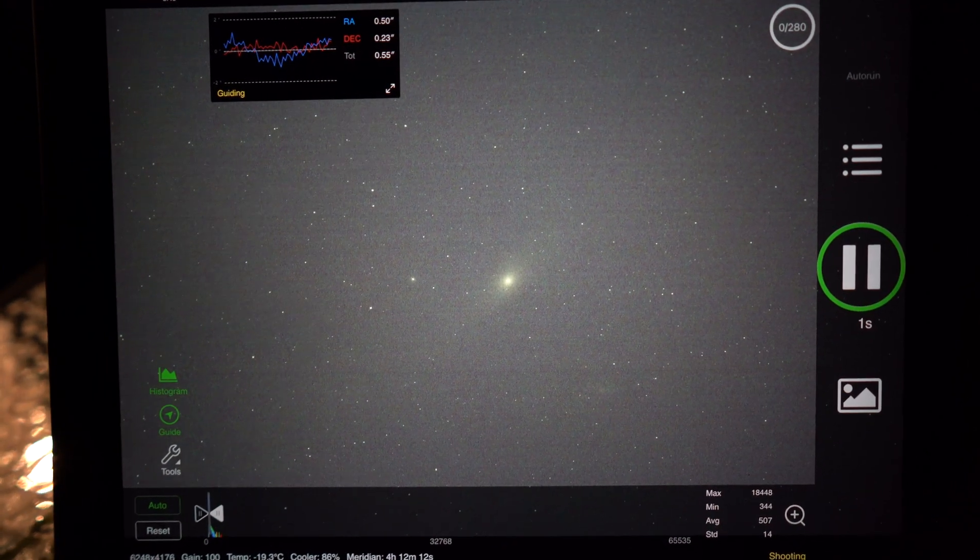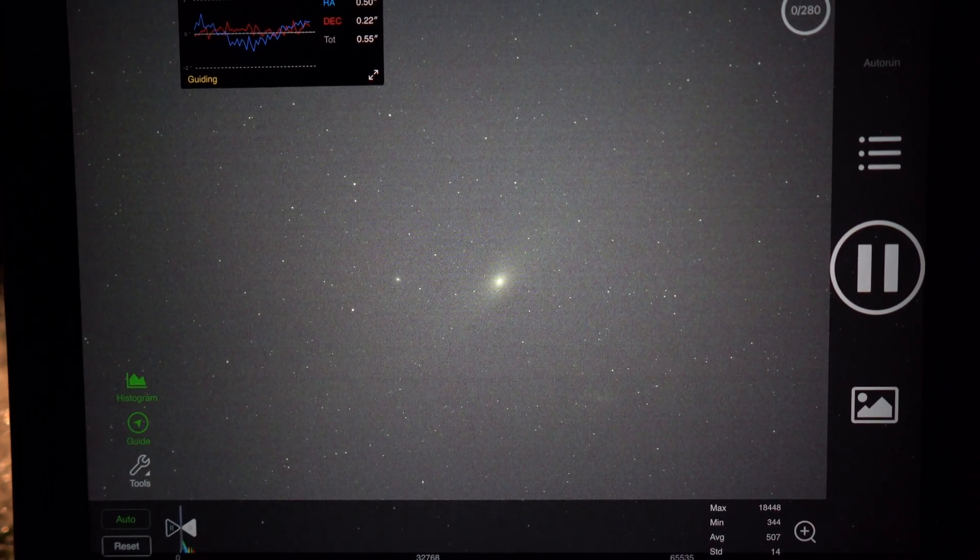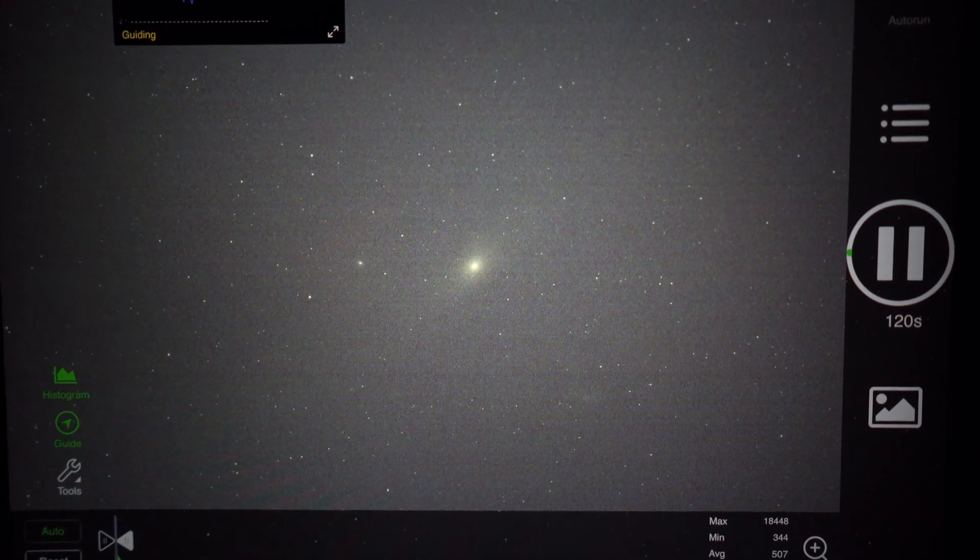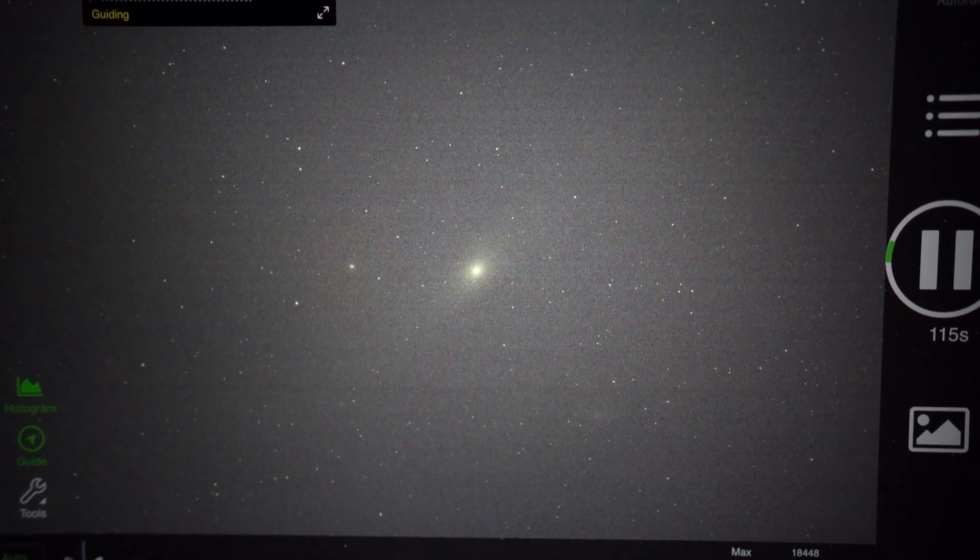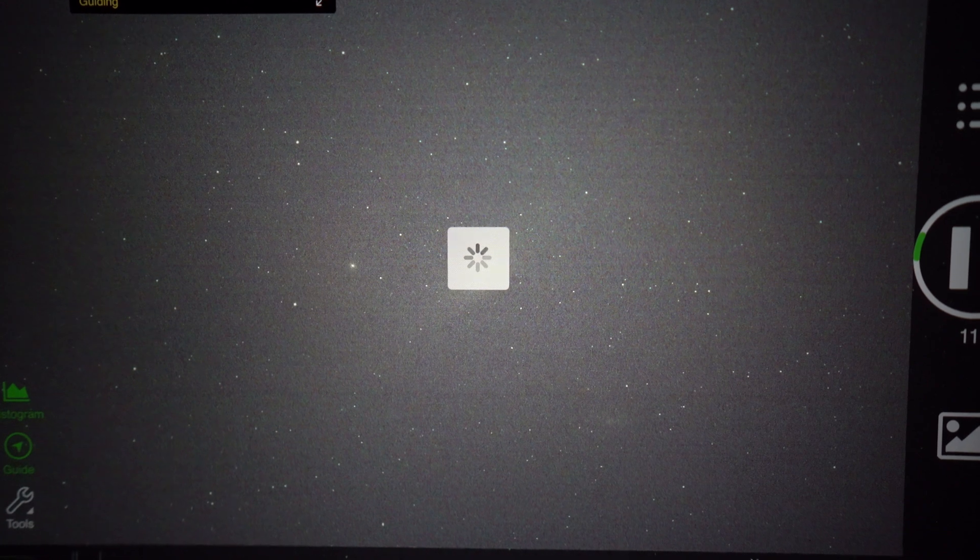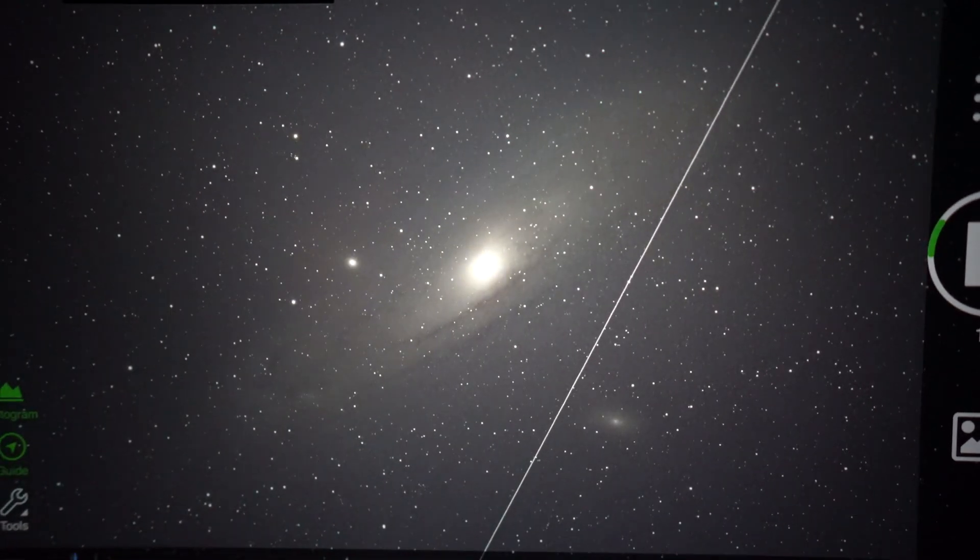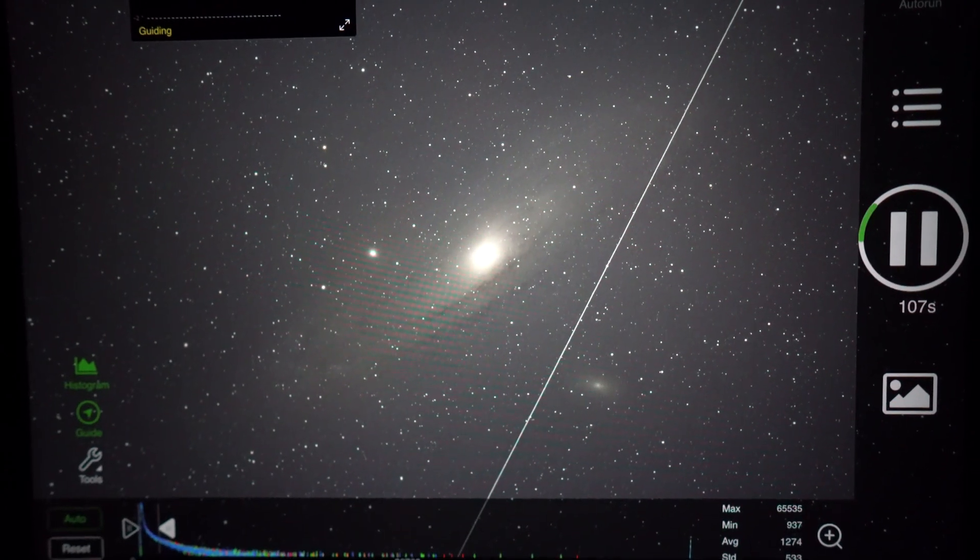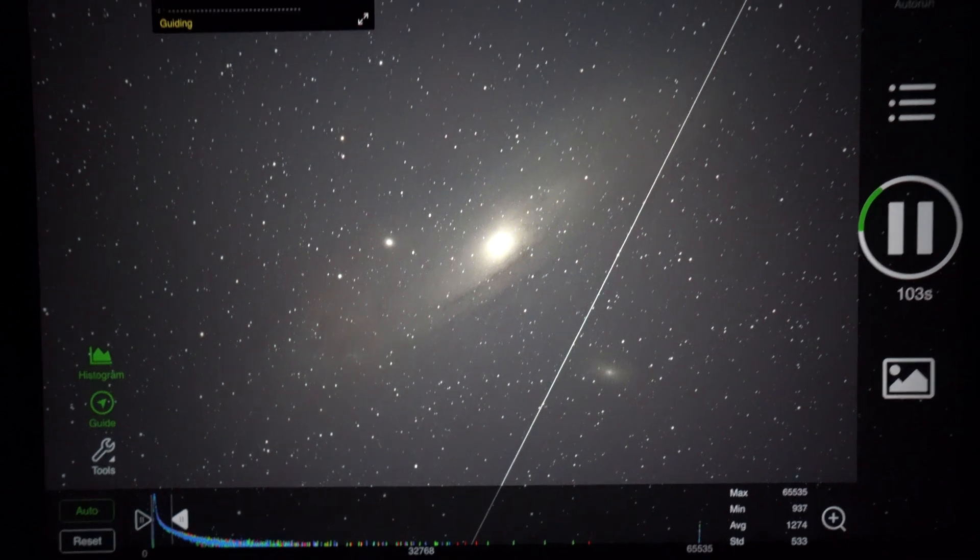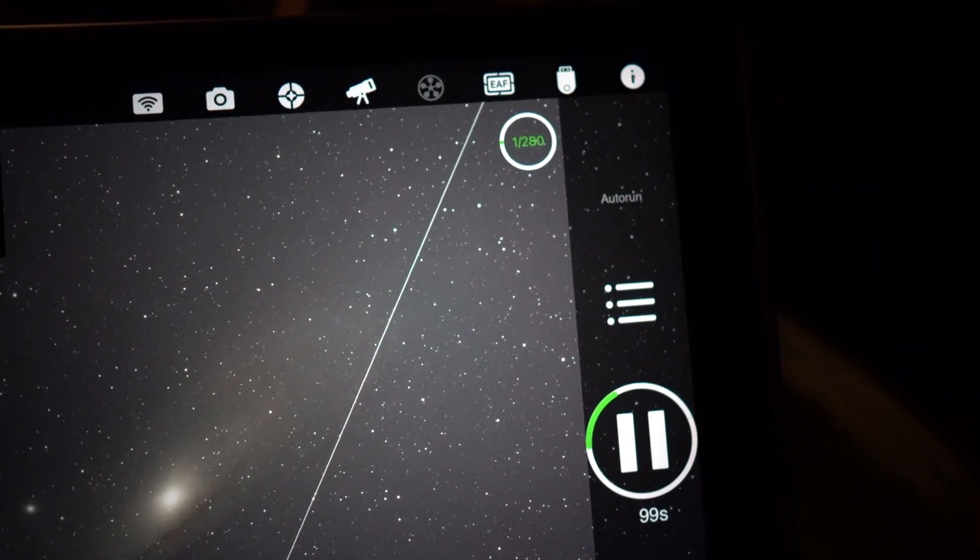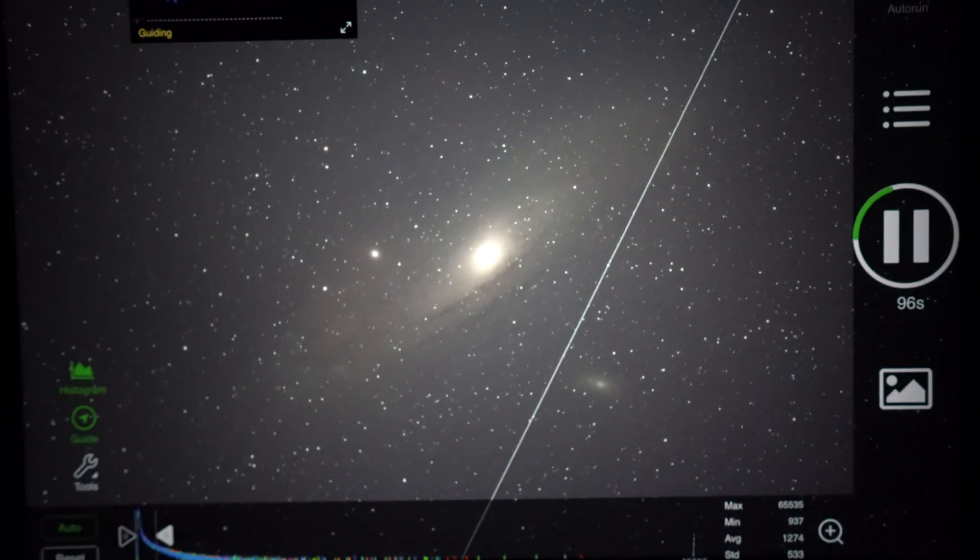Okay, so this is always my favorite part of the night, seeing that first exposure pop up on screen. And it should, any moment now, appear. So this is the first two-minute exposure. And there it is. And apart from that horrendous satellite going through the image, I think it is looking pretty good. So that's one of 200-odd that I'm going to try and capture tonight.